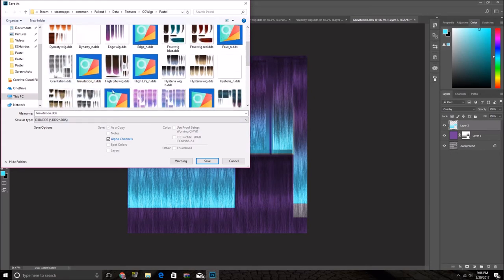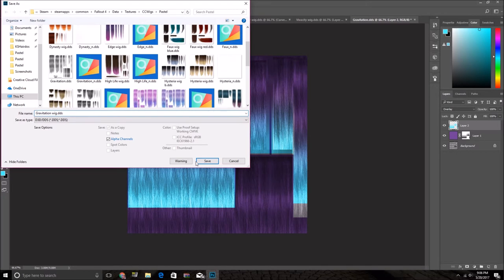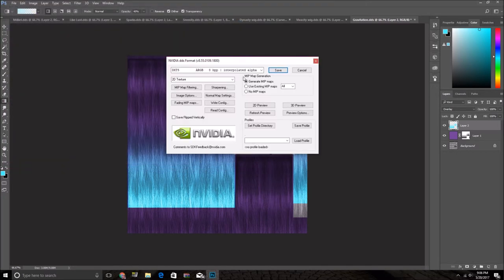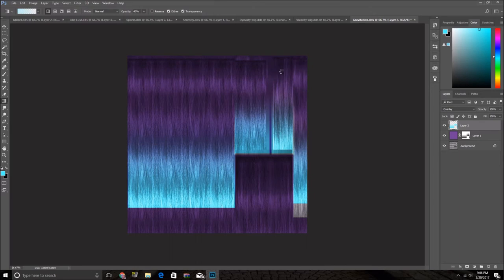I already, I renamed mine as Wig, so I'm going to do GravitationWig.DDS and save it. Save it as a DTX-5.